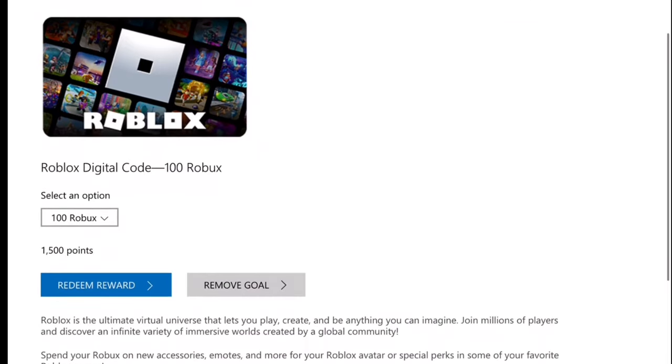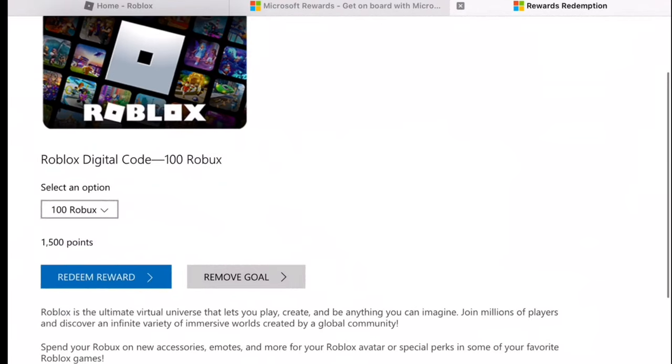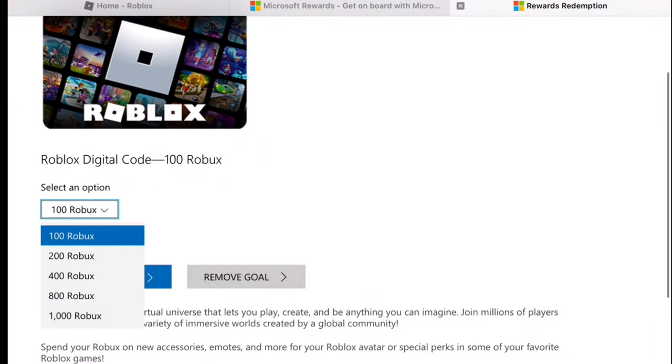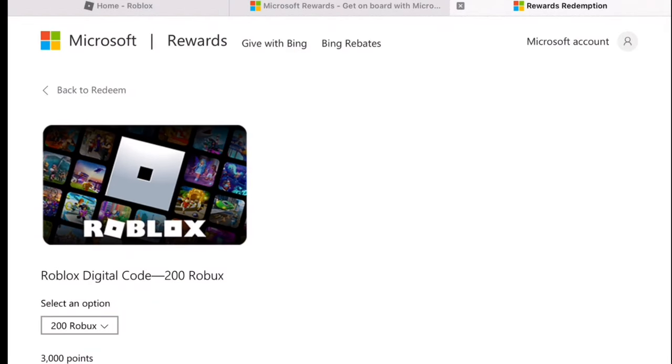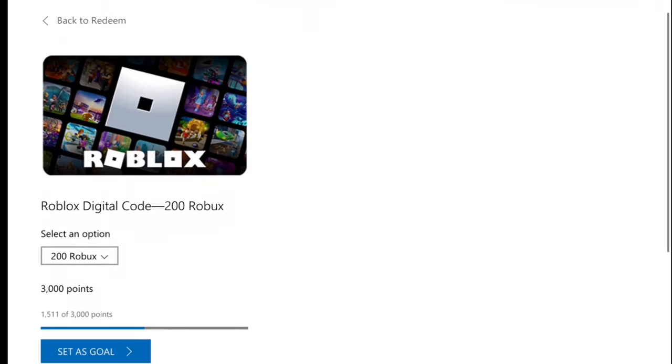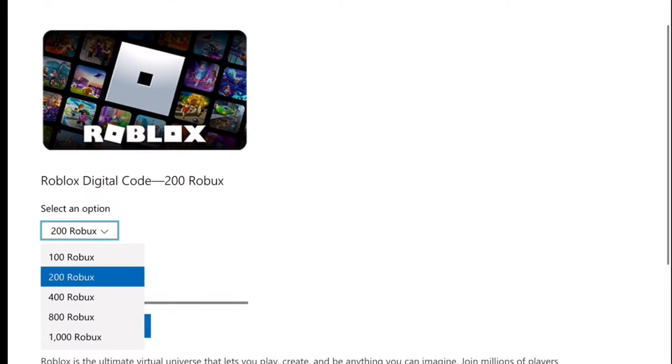You can select and get more points. So like 200 Robux equals 3,000 points.